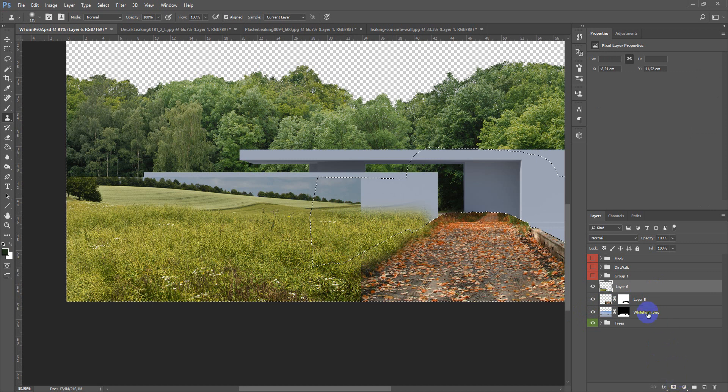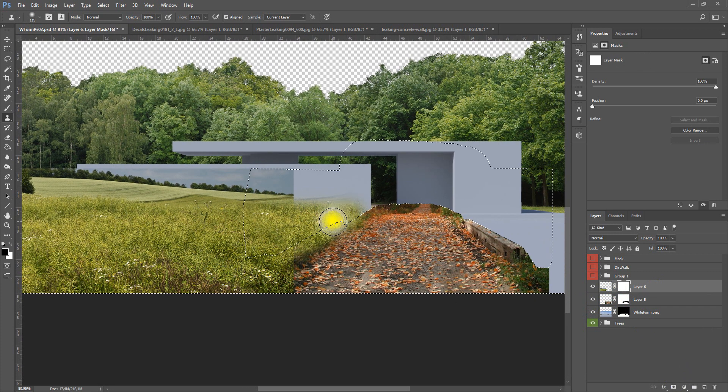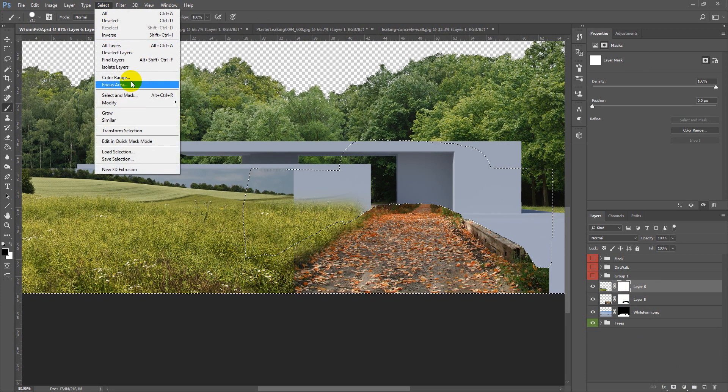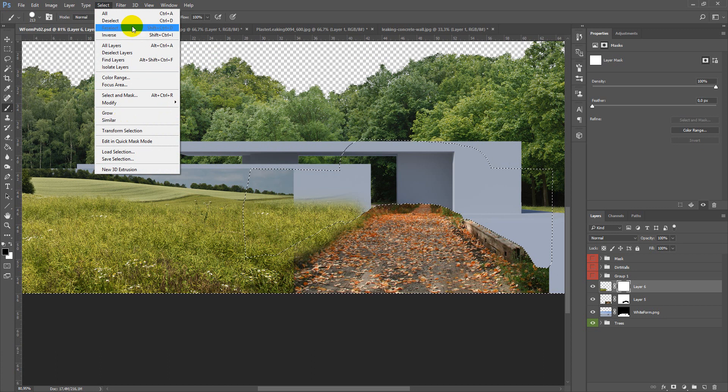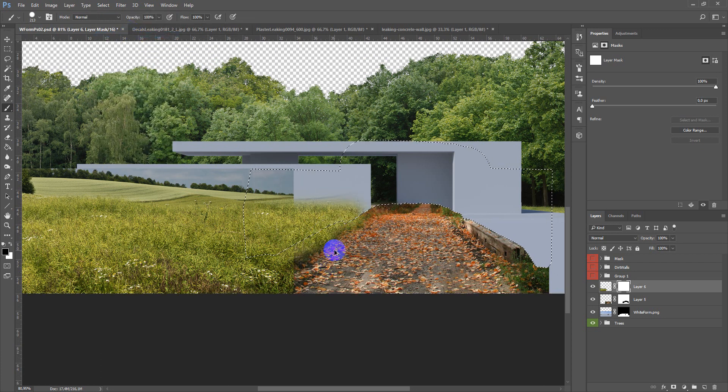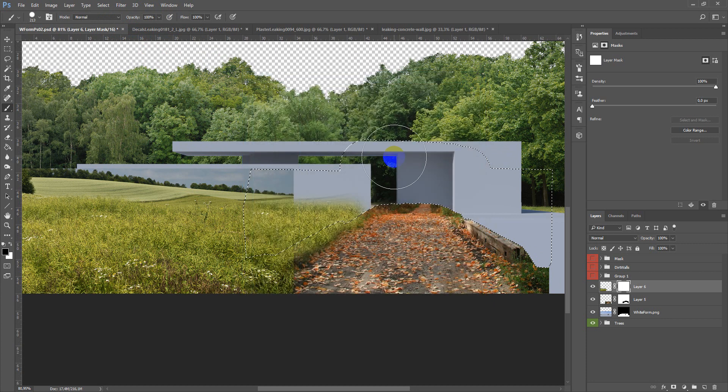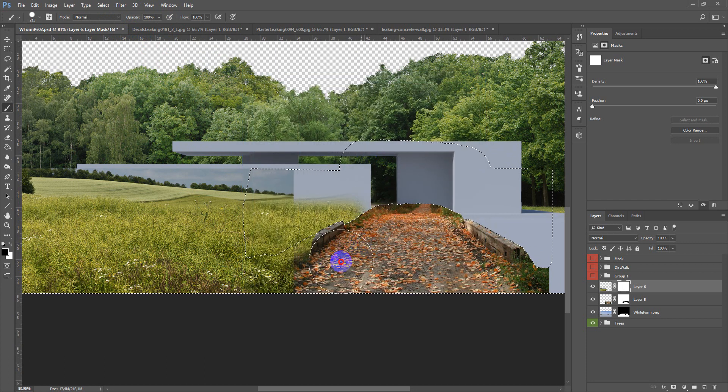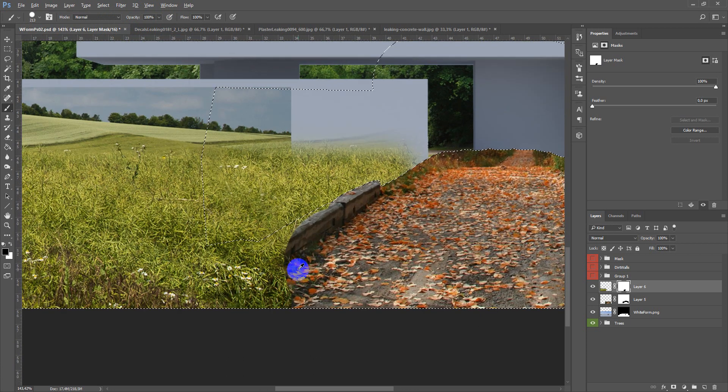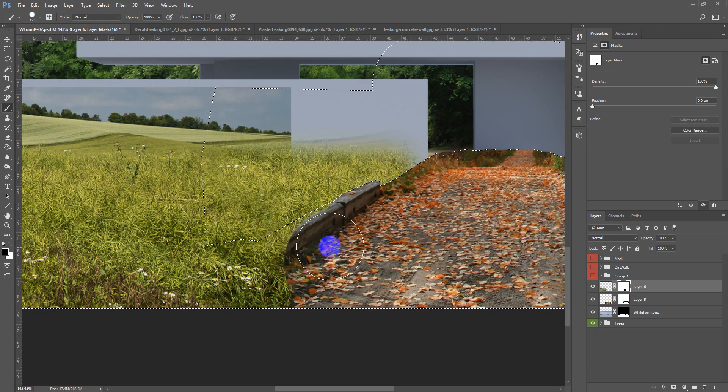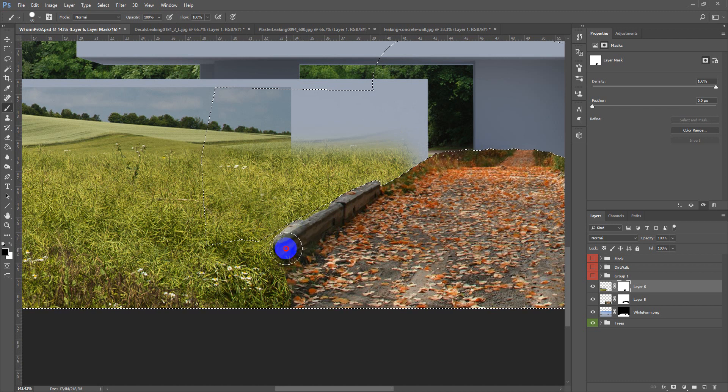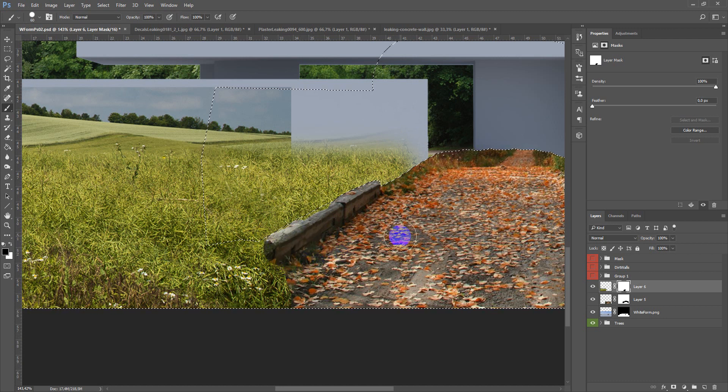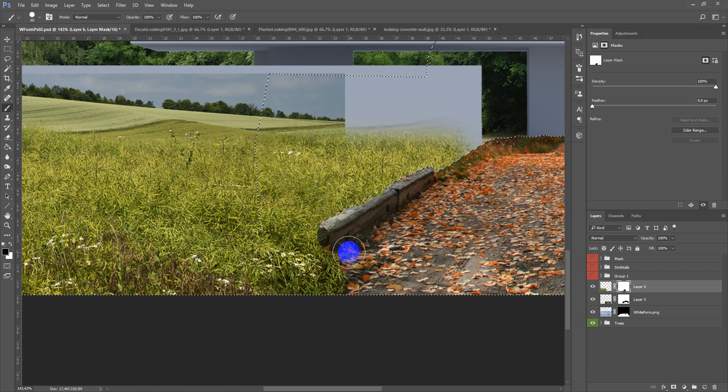Next you can load up this selection and create a mask. First of all create mask then load up the selection and you can invert it, and draw out this part so we can see this road element and the slab.